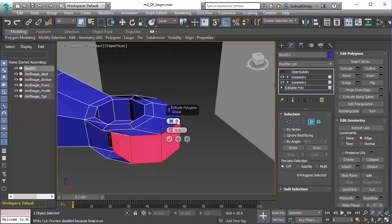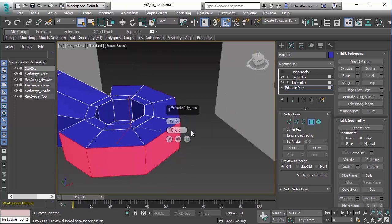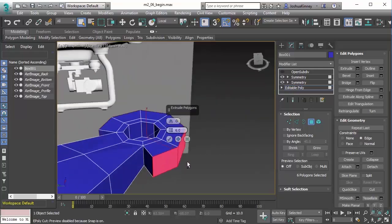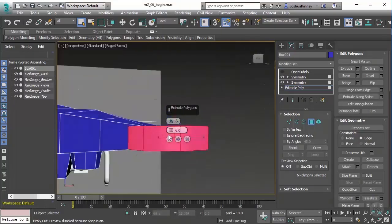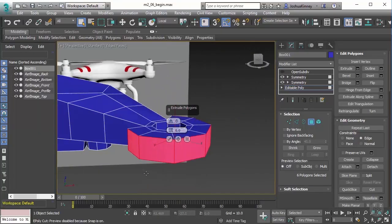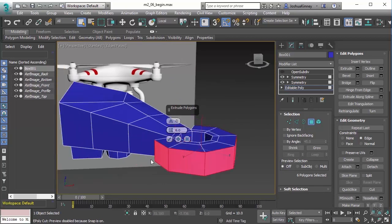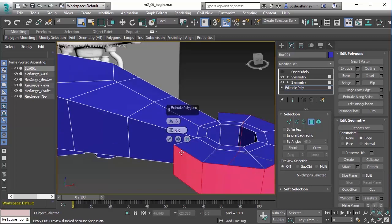So let's switch this over to local normal. Now this gives us a little bit of a better result. What it does is it extrudes out each polygon in their own local normal direction, while keeping them together at the seams. So this could be really great for creating something like a wheel. So you've created the rim itself and you want to create the wheel off of that. Or it could be used for a number of different things. I use local normal quite a bit whenever I'm modeling.